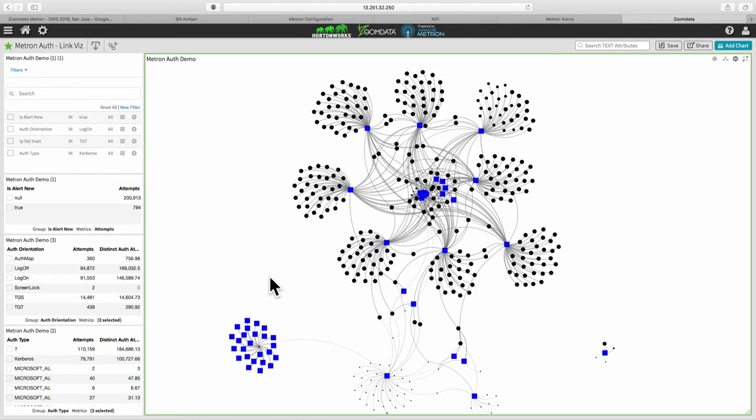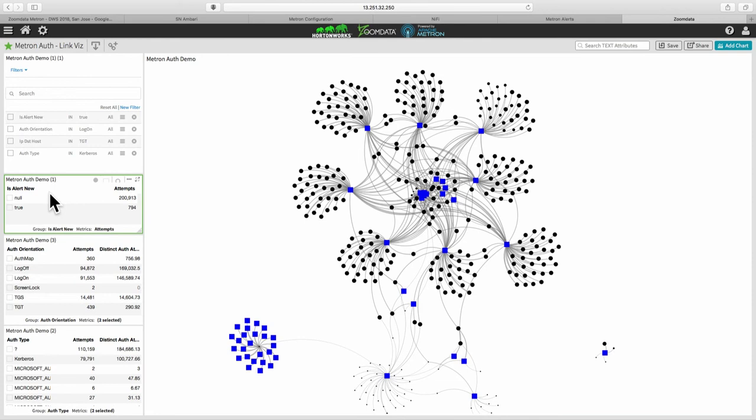And where it gets really powerful is start to combine the machine learning aspects of Metron with our human capabilities to recognize unusual patterns. And that's what we can do with these slicers over here. So Metron has a concept of alerts. We were showing the alerts earlier on that HTTP traffic. Metron was alerting on some of those suspicious actors, activities. And it's done the same thing here with these login attempts.